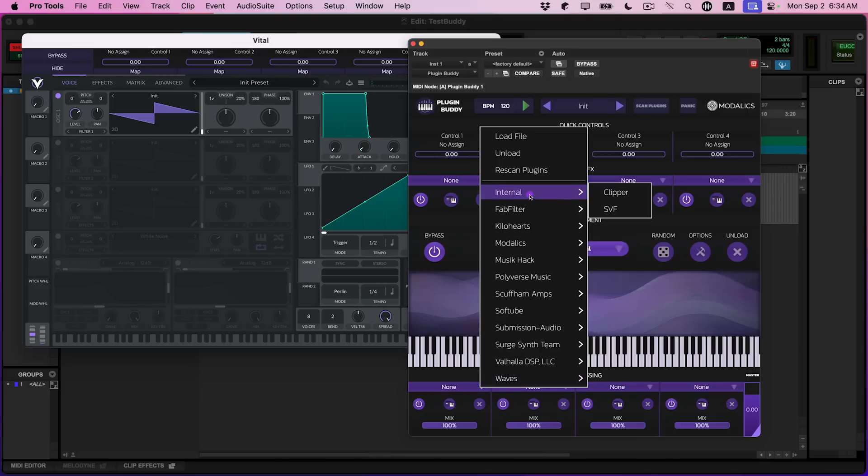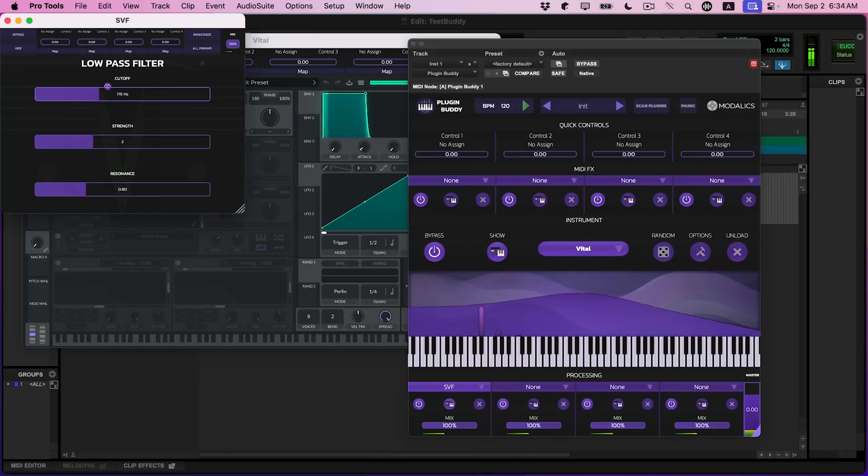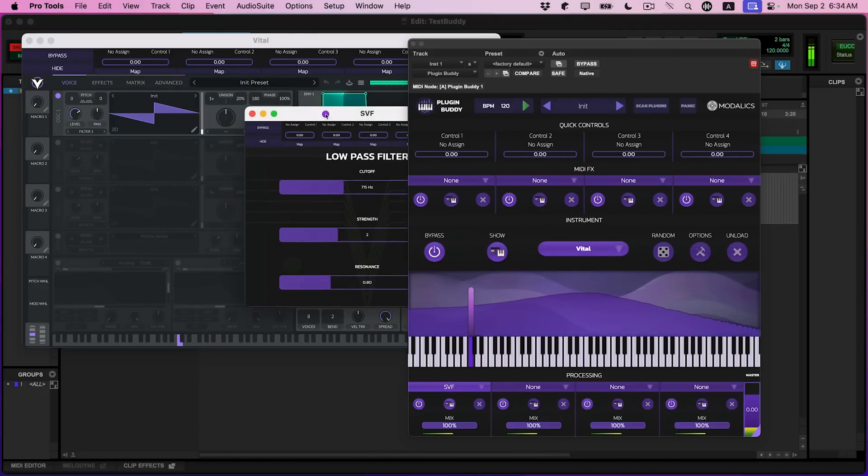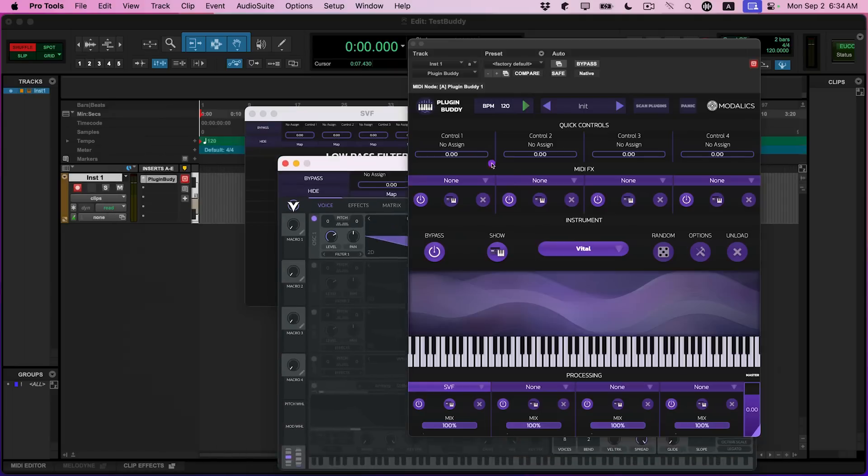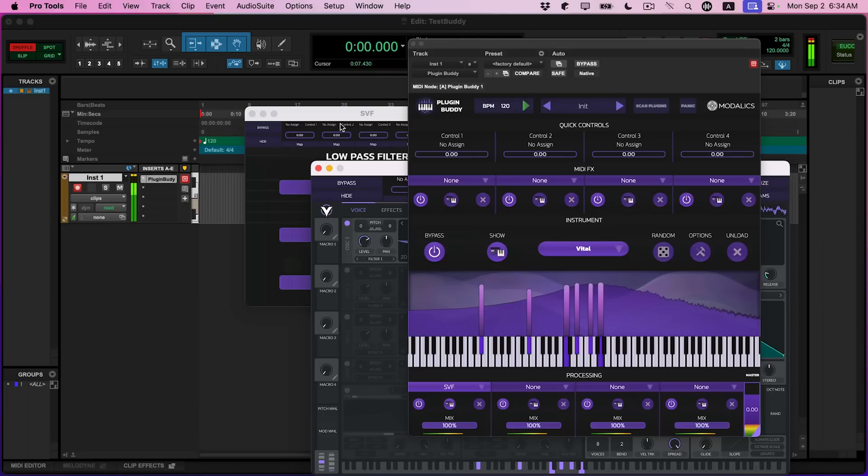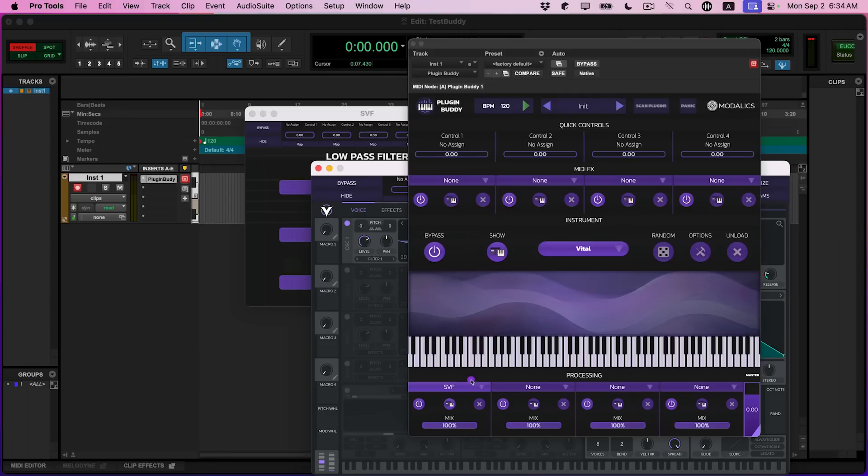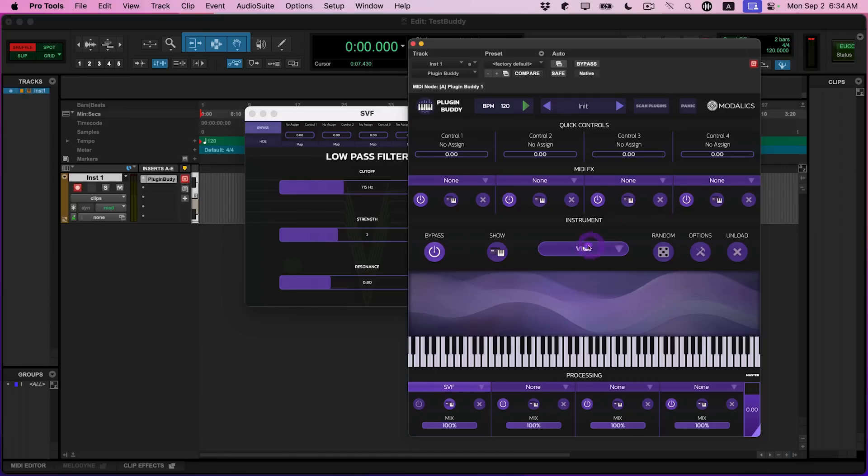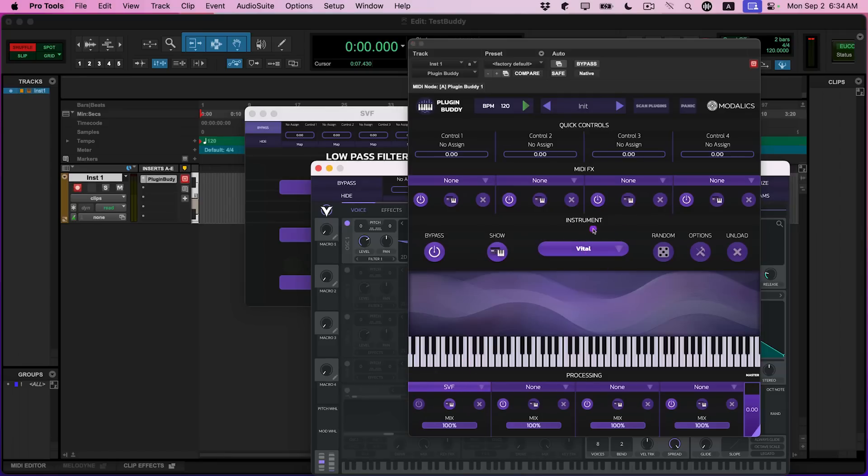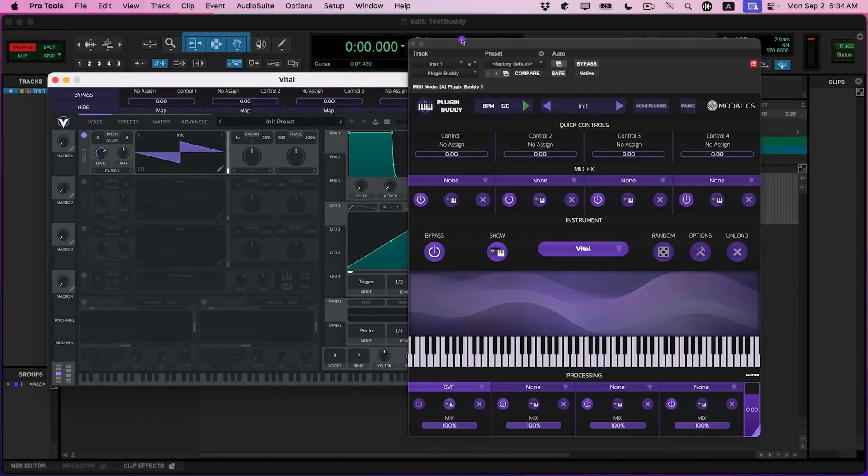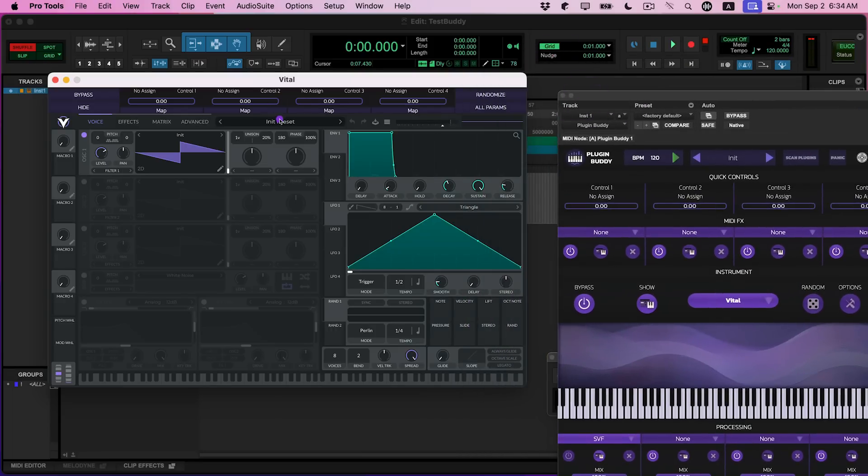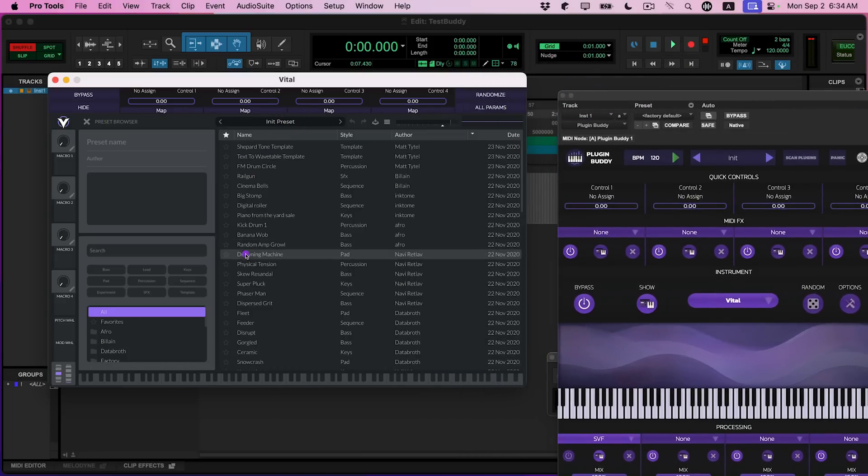You can play it, you can even add more things to the chain. For example, let's add our internal filter. And you can just play it, right? So you can play it inside of Pro Tools, even though it's not supported. And there are some quite amazing sounds you can use with Vital. It has amazing presets, and you can really push the boundaries of your synthesis with that.